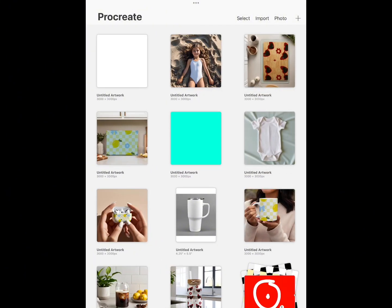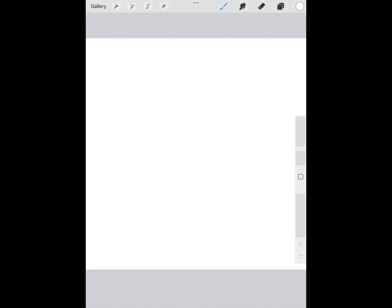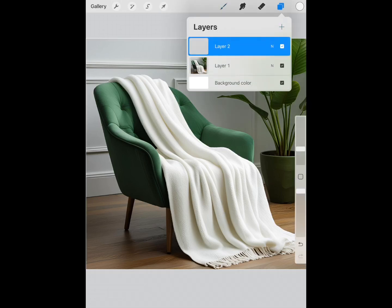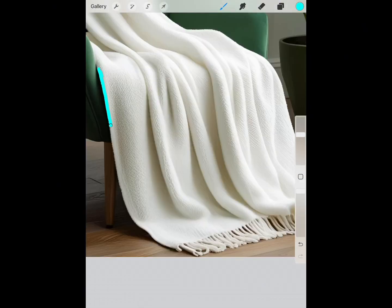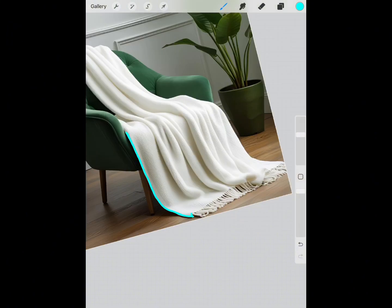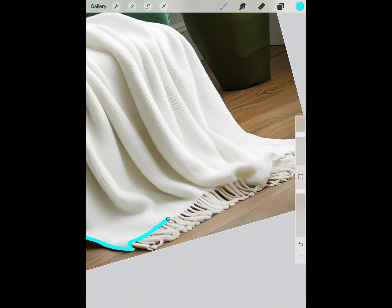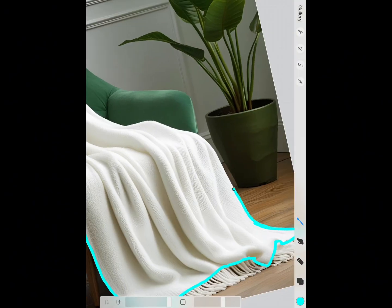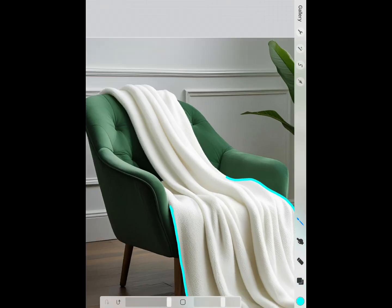Now we skip over to Procreate, and this is where we'll start importing our image. I make my canvas 3000 by 3000. We're going to insert our photo that we downloaded, then from there we're going to make a new layer and pick the brush we like. All you're going to do is trace the outside of your focal image. I didn't do the fringe for this tutorial, but you trace the entire image all the way through.